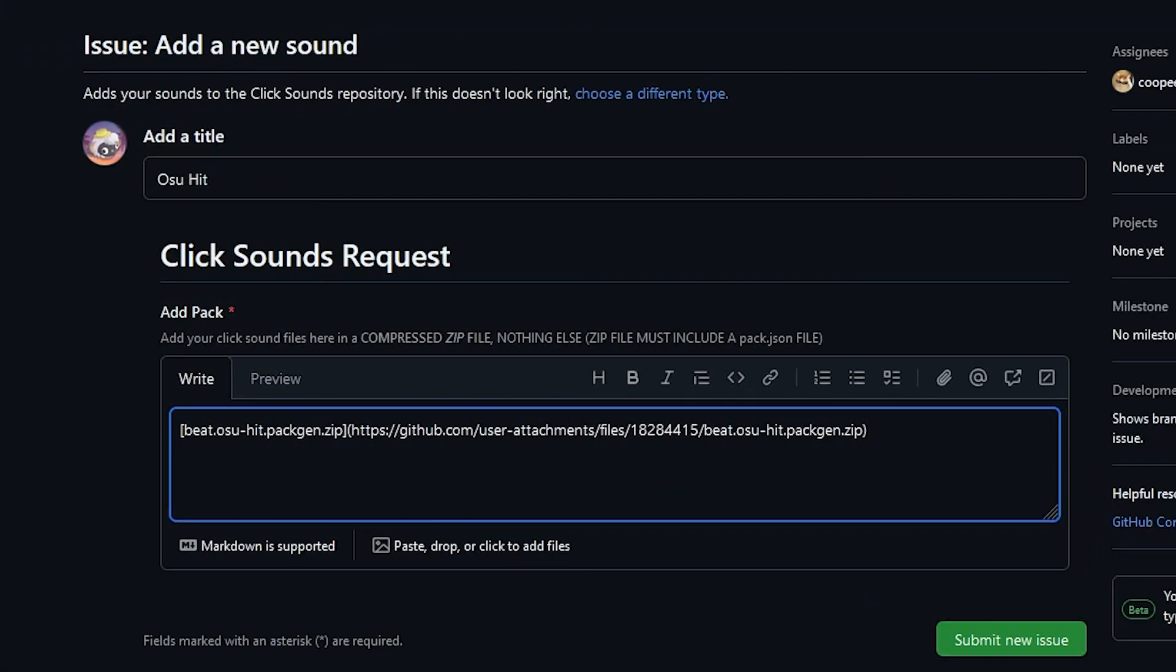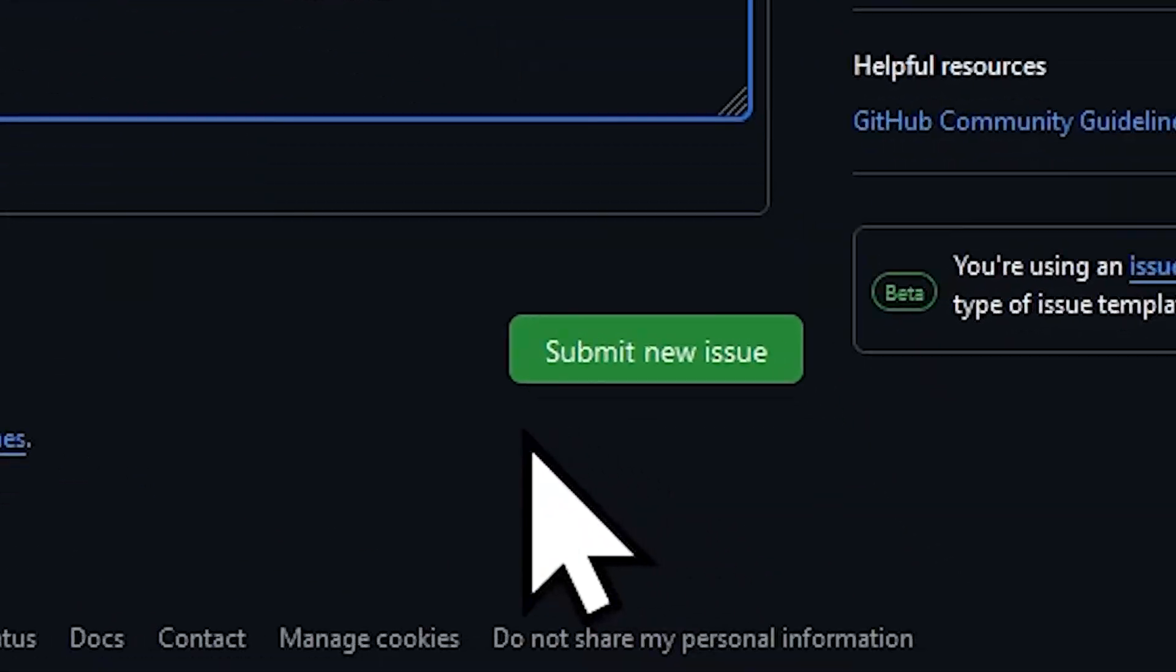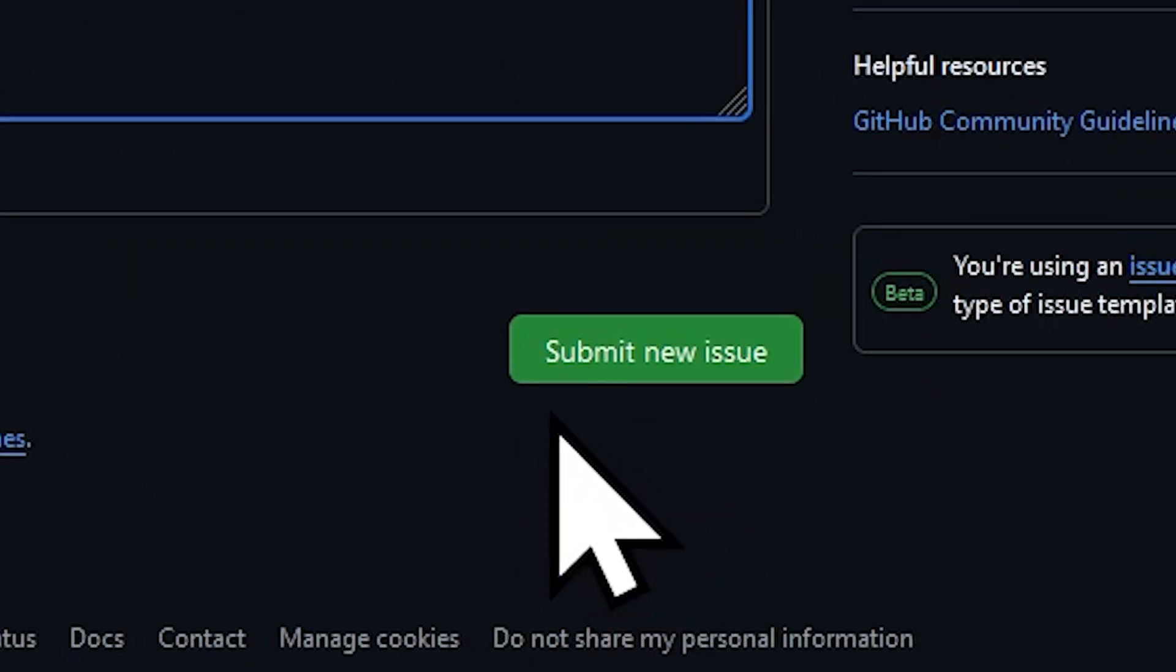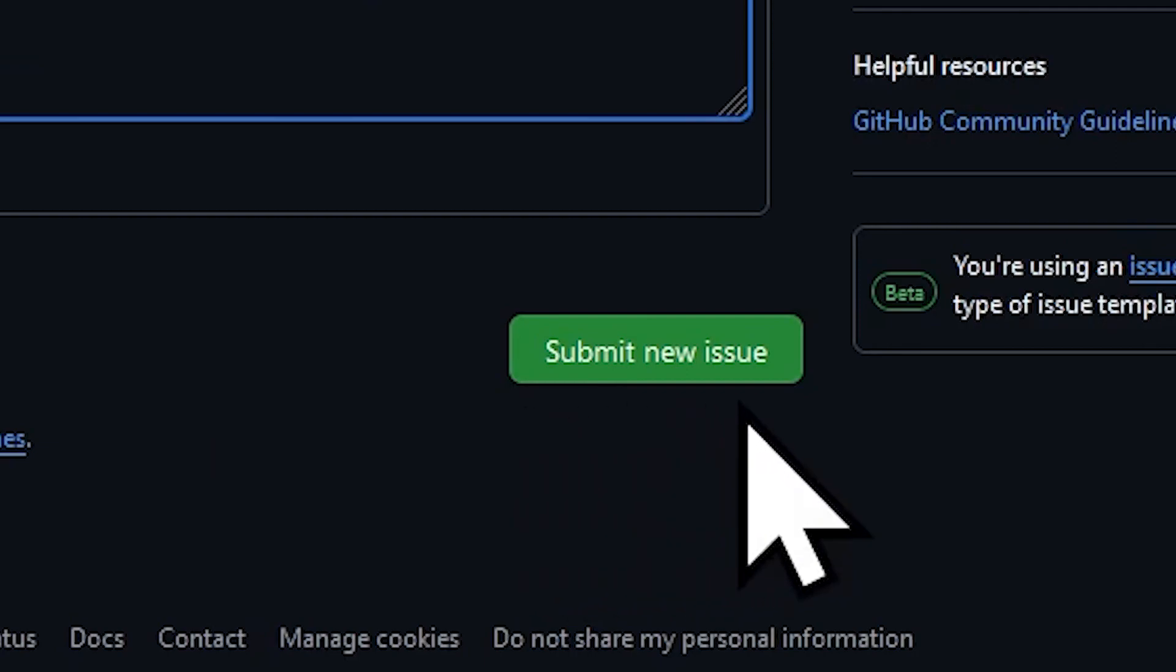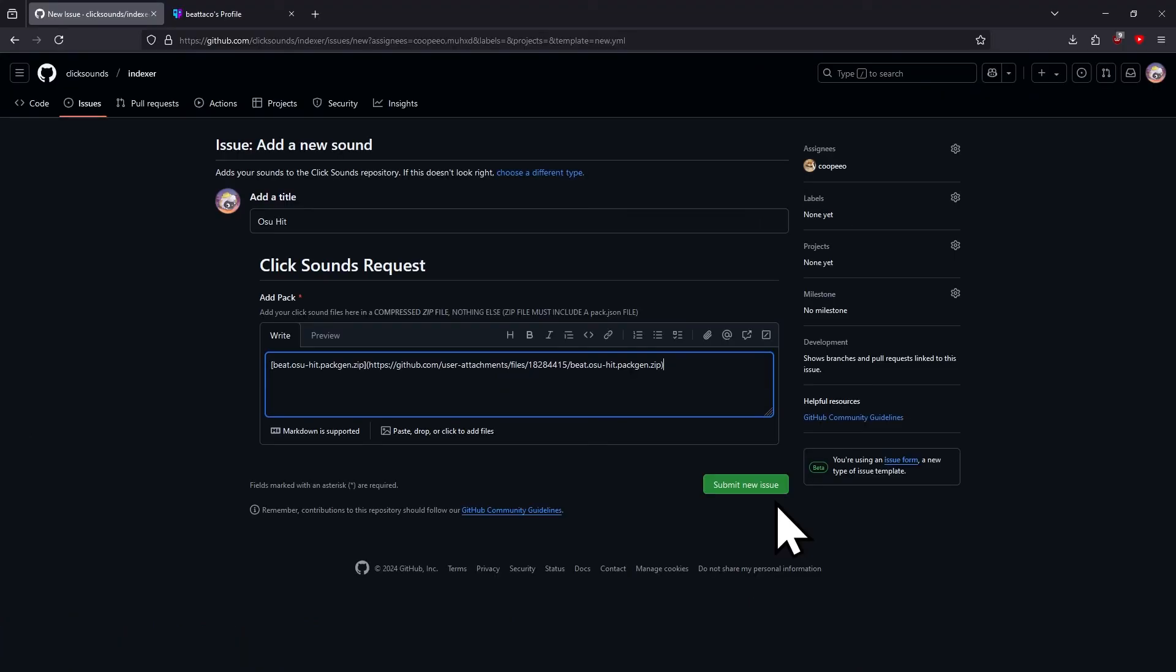Then you're gonna hit the green button that says Submit new issue. I'm not gonna press the button because it'll mess things up. When you submit it, you can expect the time it takes for it to get approved to range from just minutes to days. Join the Discord server in the description and you'll stay updated on your sound pack status.